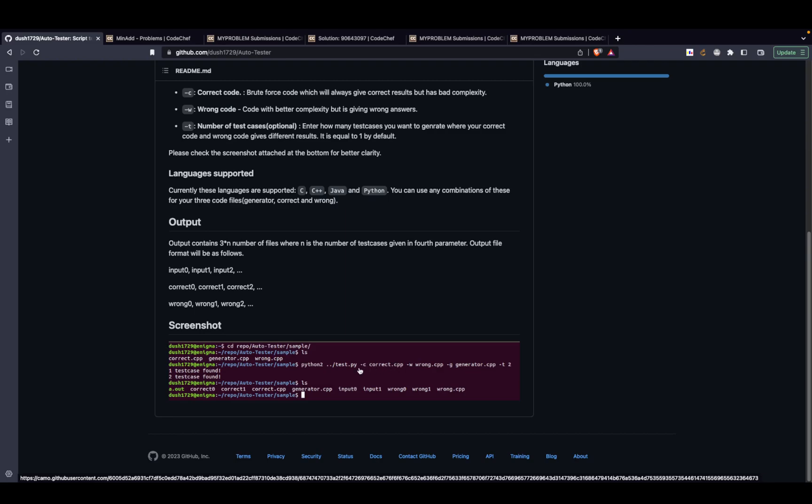The -c flag corresponds to the correct solution, so minus c followed by the correct solution, minus w followed by the wrong solution, and minus g followed by the generator. The generator is the file that is actually generating your test cases.